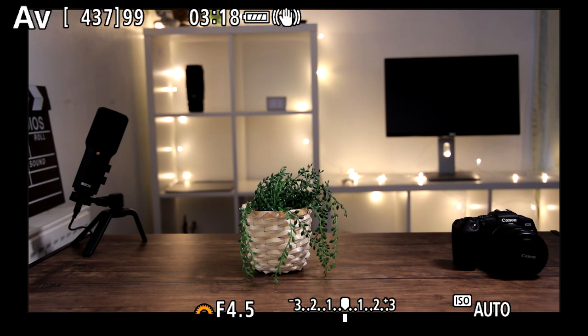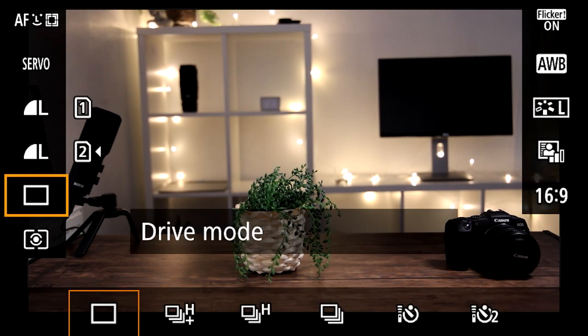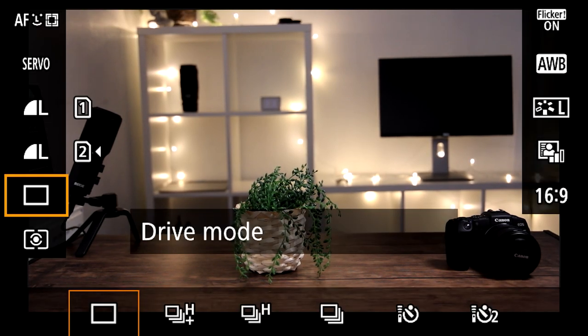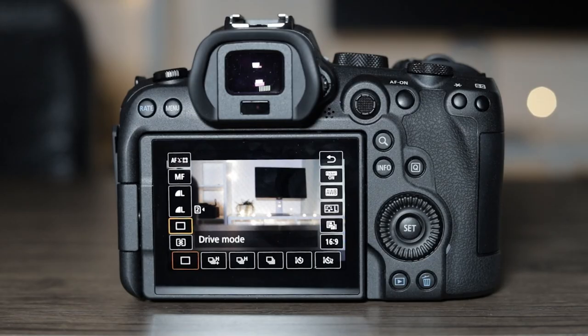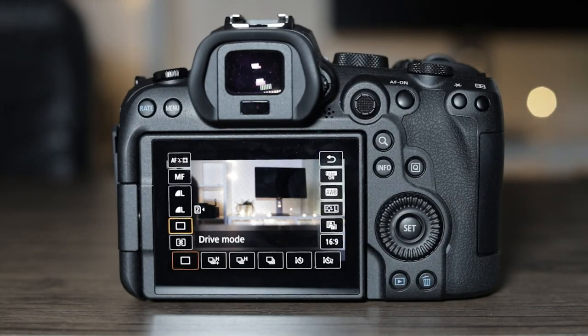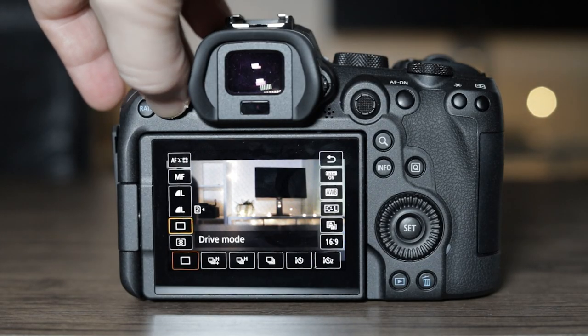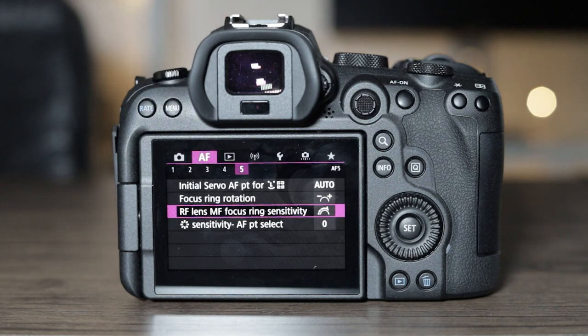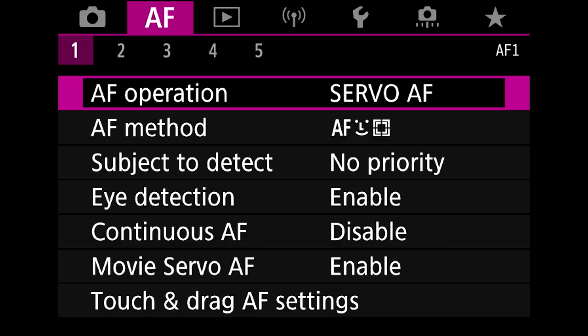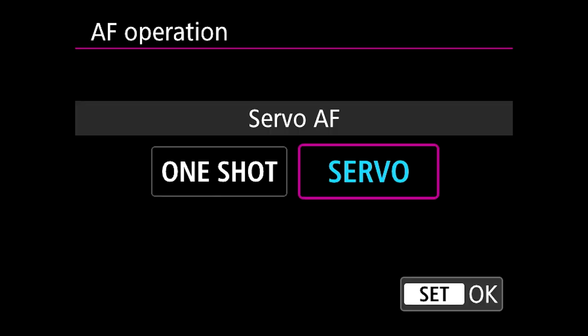Now we've got to grips with the important settings in the quick menu, let's jump into the menu system in the actual camera itself. We can do that by pressing the menu button on the back of the camera and then going to the second tab which says autofocus or AF. Now your first option here is of course the one which we've already looked at which is one shot or servo.